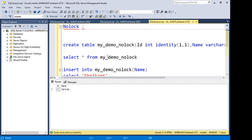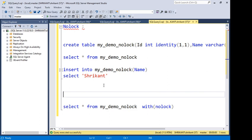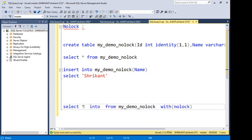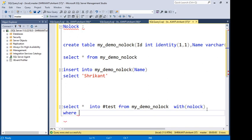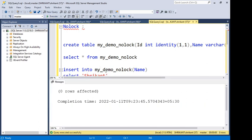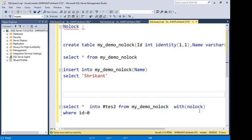One of my subscribers asked a question: if I write SELECT * FROM my_demo_no_lock WITH (NOLOCK) and also run an INSERT INTO that table with a WHERE condition like WHERE ID = 0, will it still insert the data? The answer is yes — NOLOCK is just an optional clause on the SELECT, and the INSERT behavior is not affected by it.